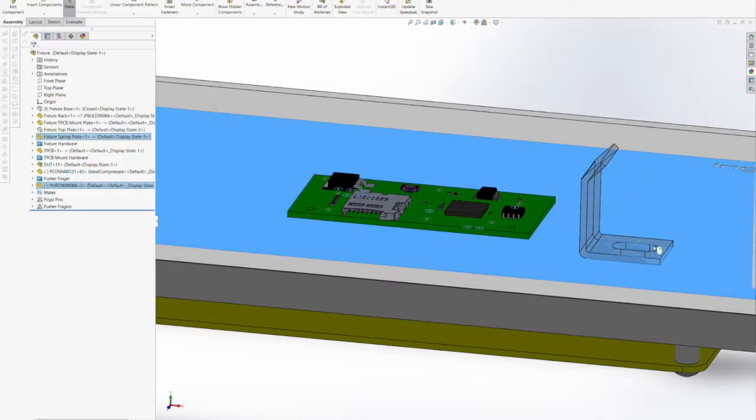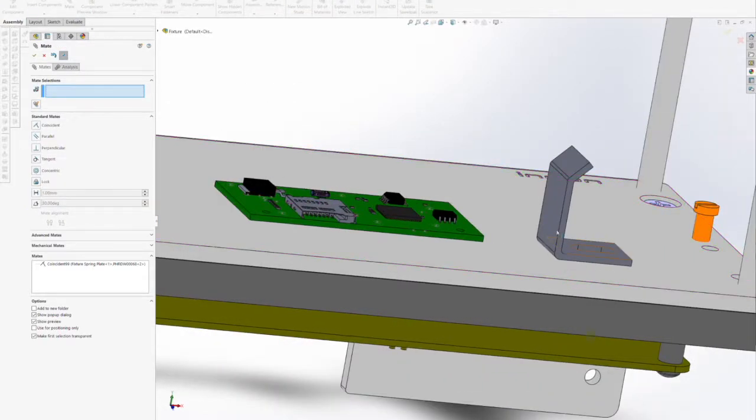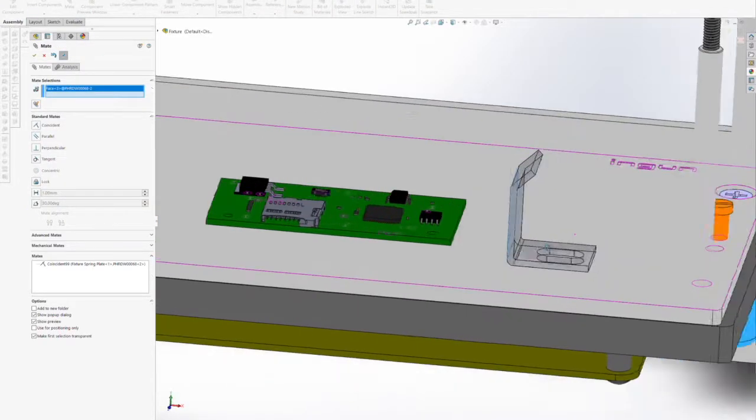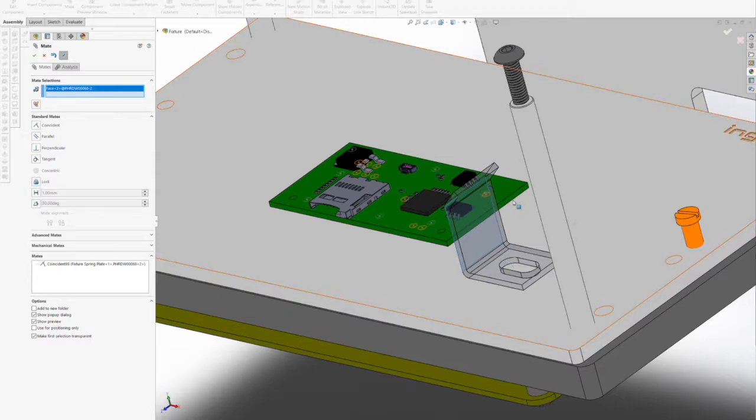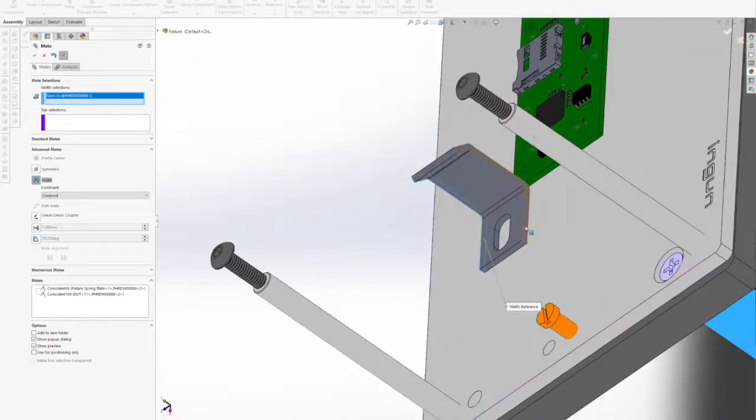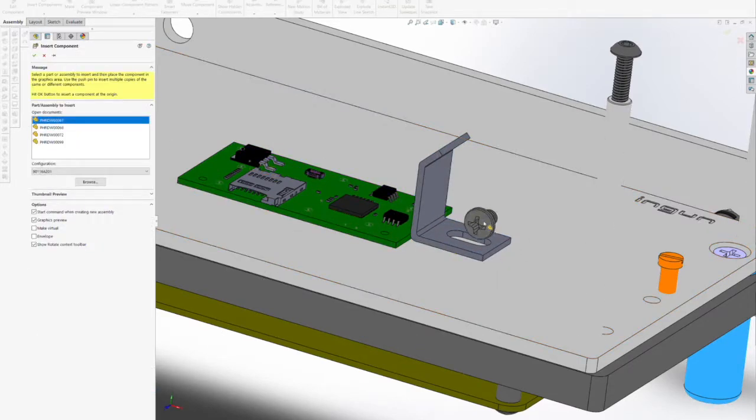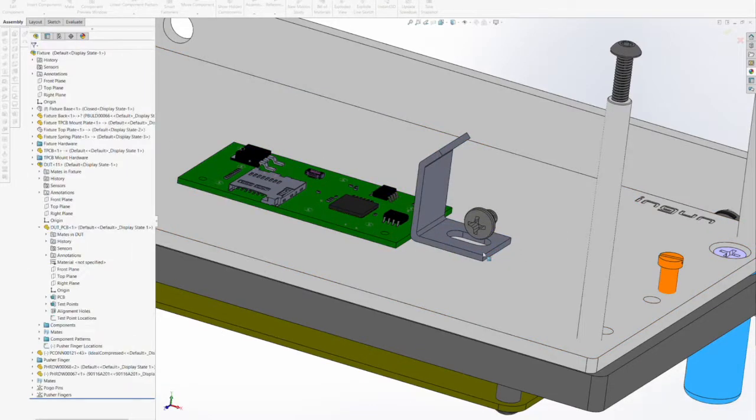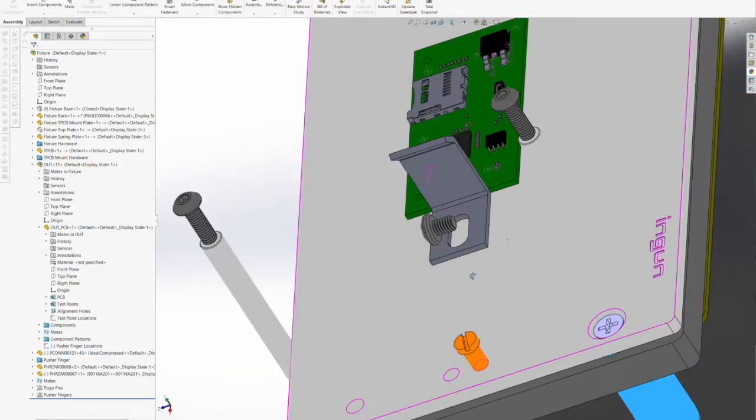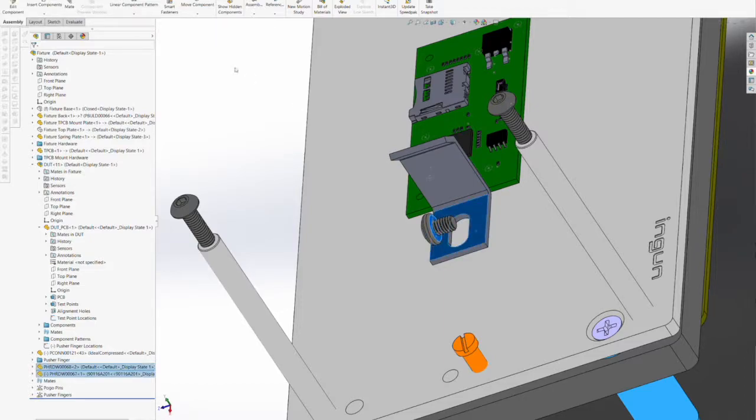Here we're going to add a bracket onto the top of the spring plate to help align the DUT properly. Now that the bracket is in place, we can add a screw to retain that to the spring plate.